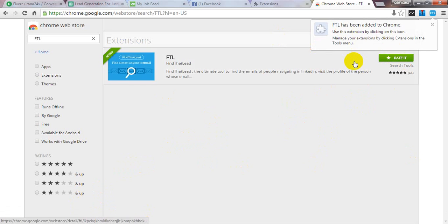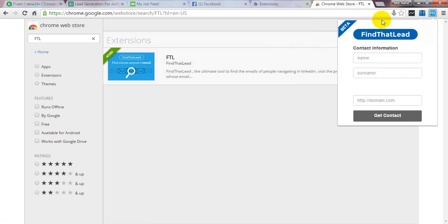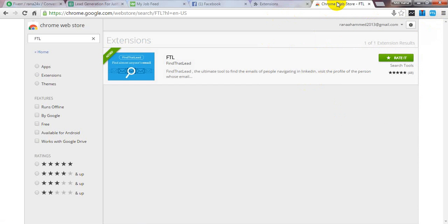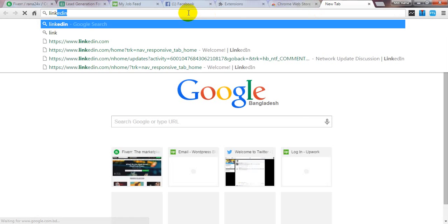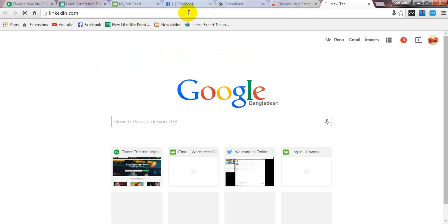Now the FTL extension is completely added to my browser. Please see this — this is the FTL extension. It shows the name, domain name, and then Get Contact. For your next target, visit LinkedIn at linkedin.com and open the interface.